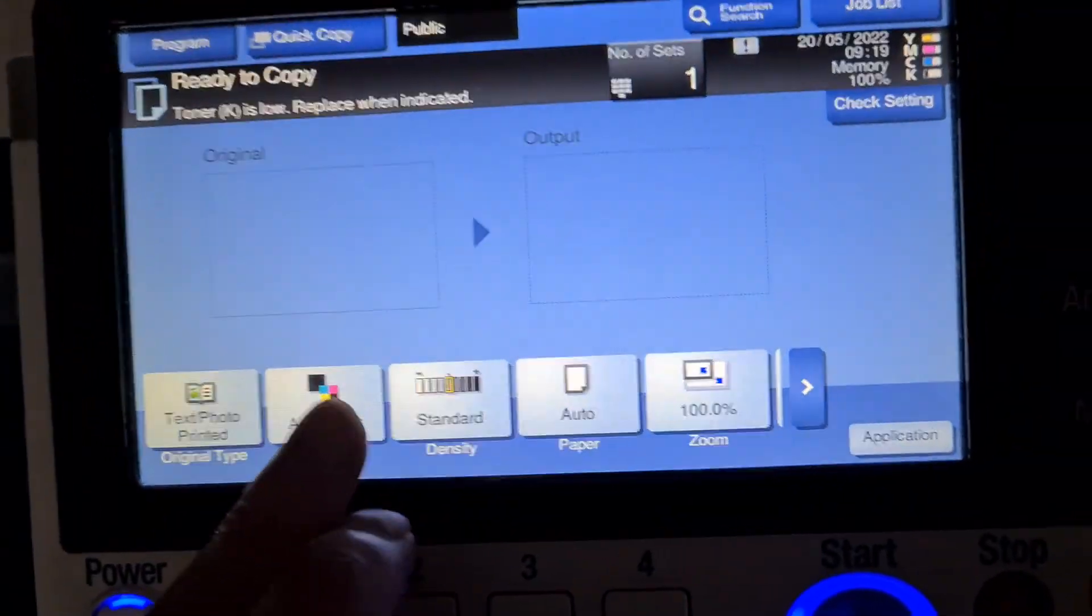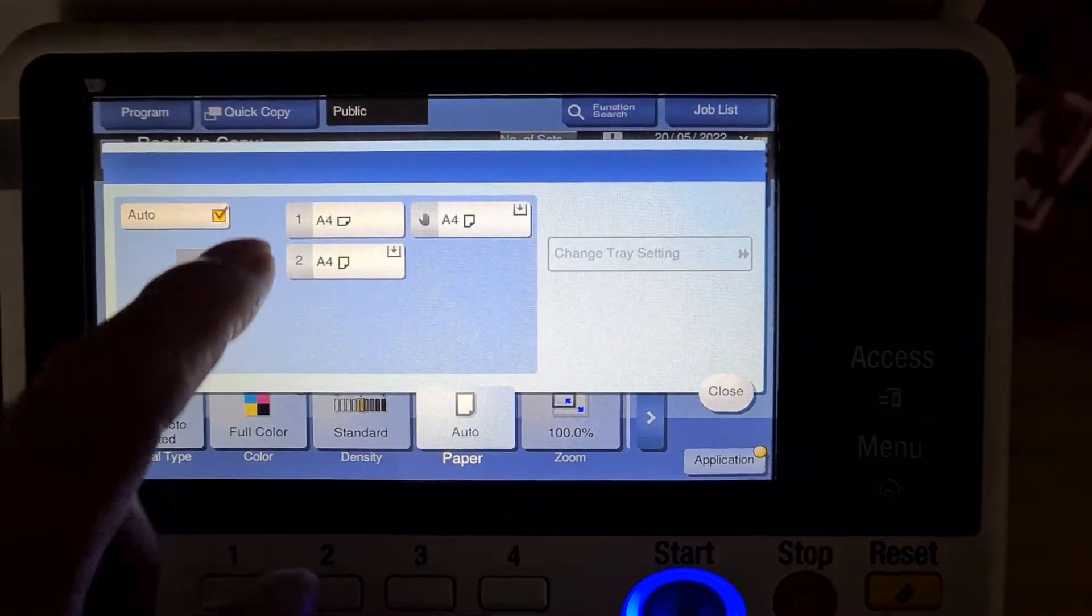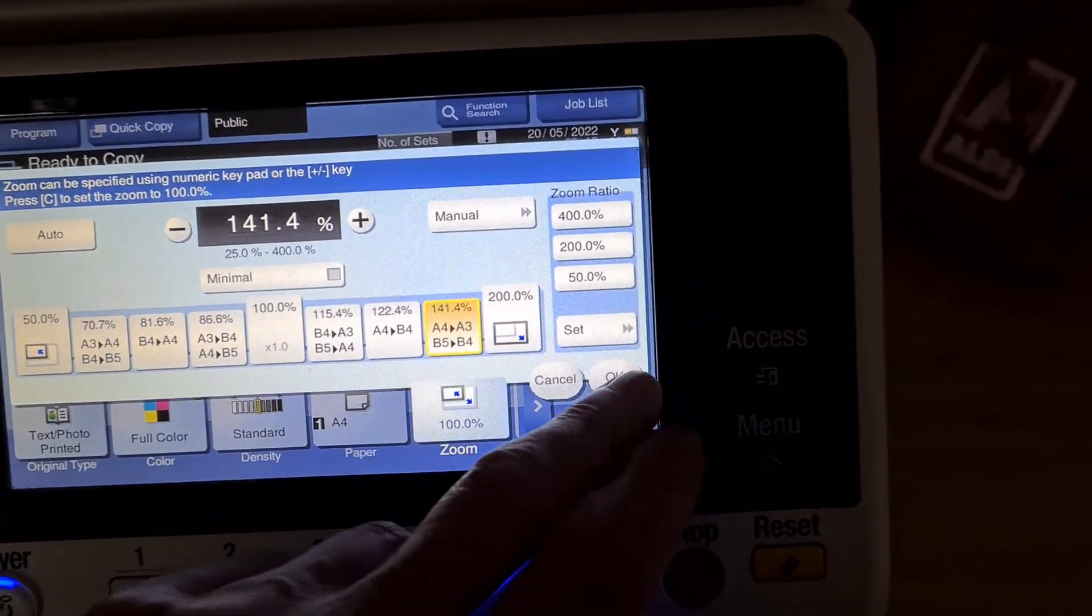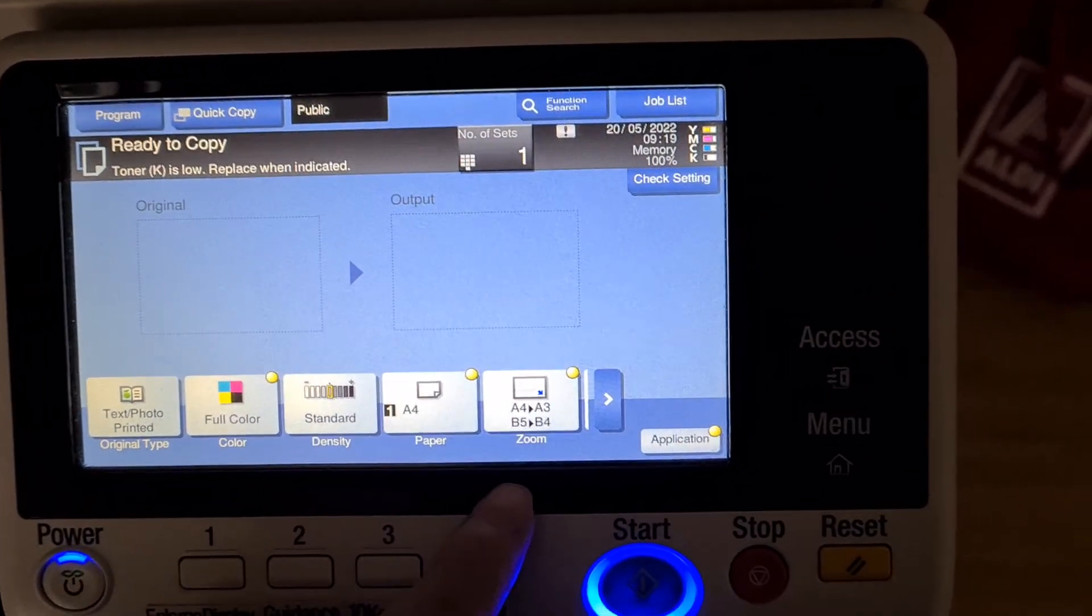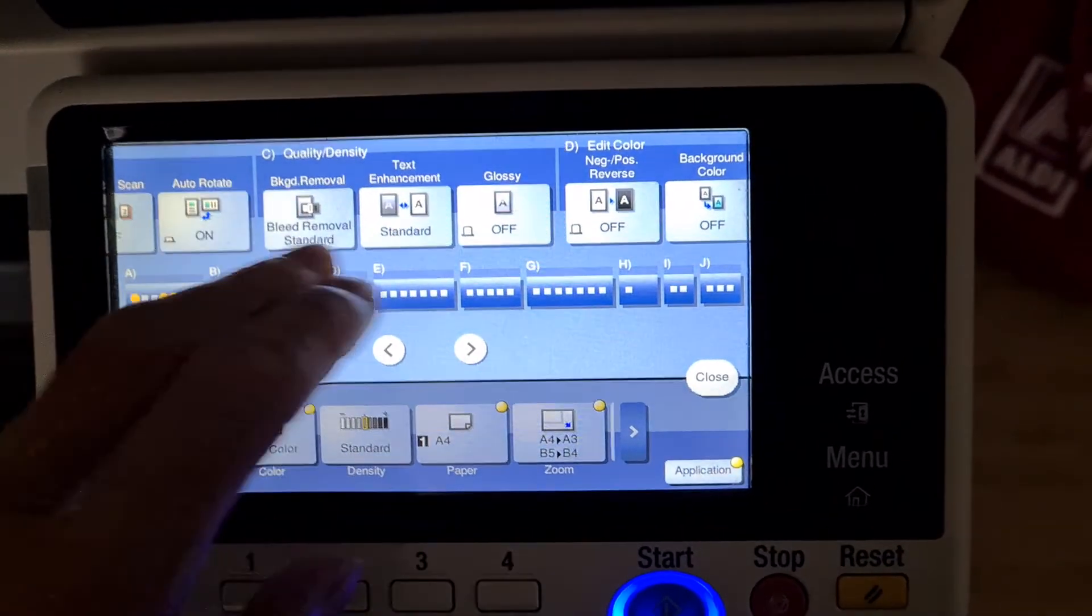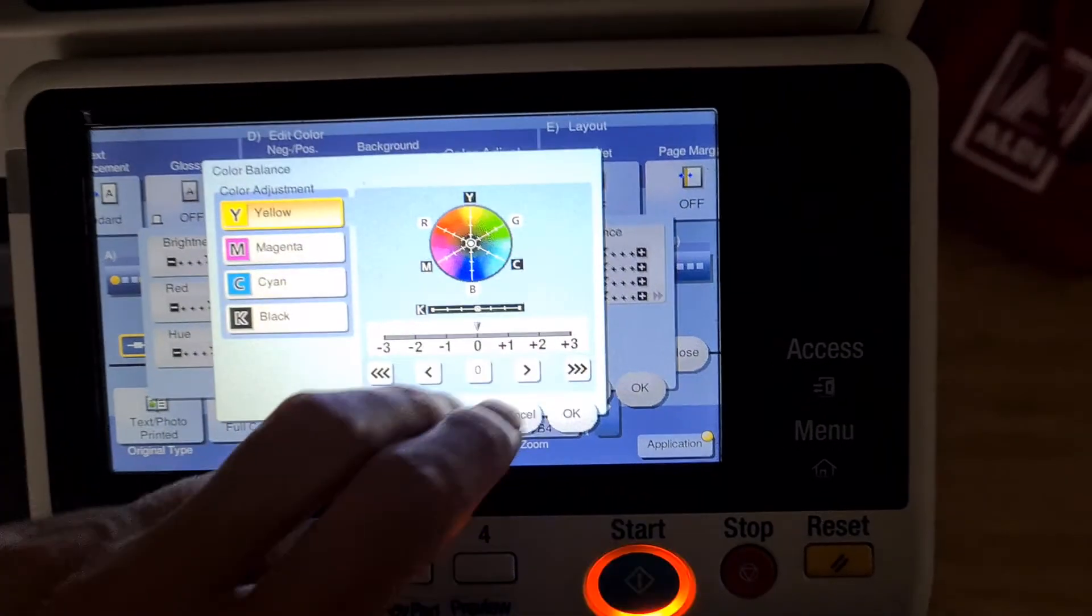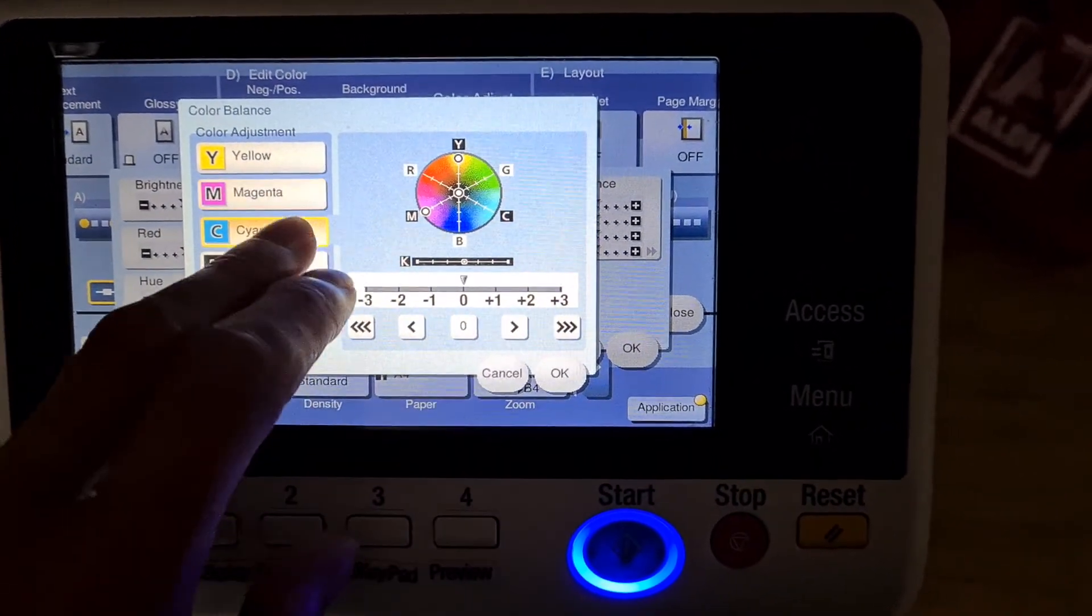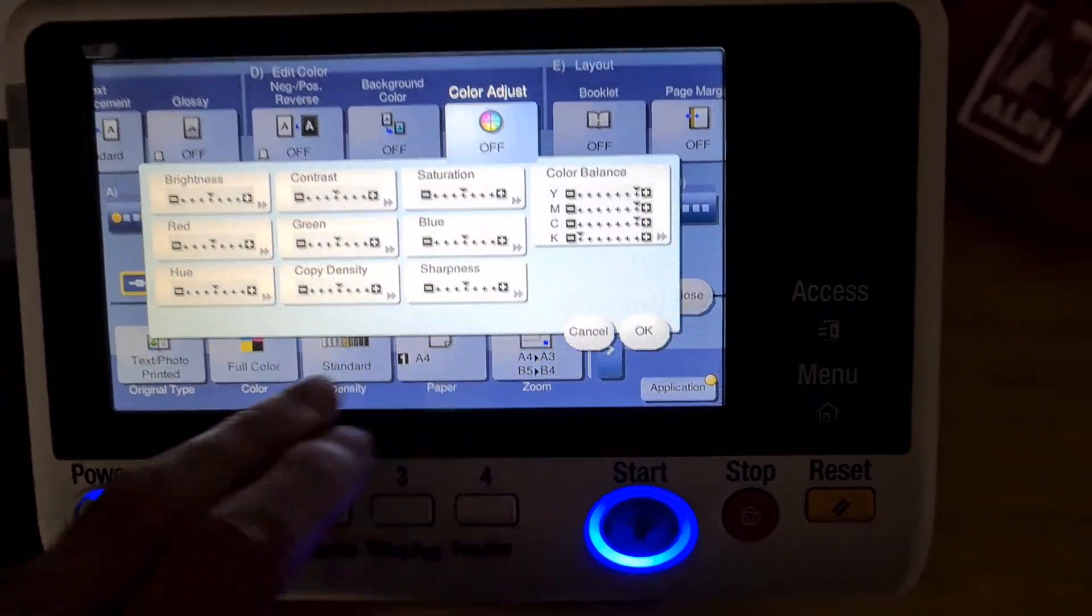Okay, let's see what we can do with this one. Yeah, toner black is low, replace when indicated. So we're not going to run it with black. We're just going to get stuck into the color balance. Run it totally without black.